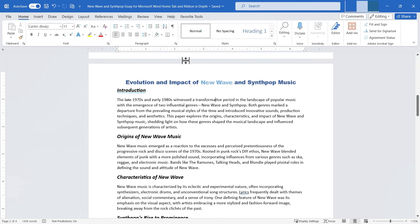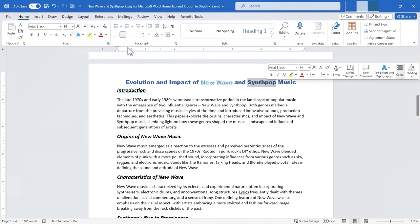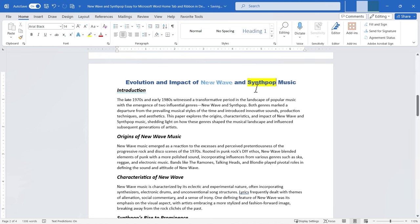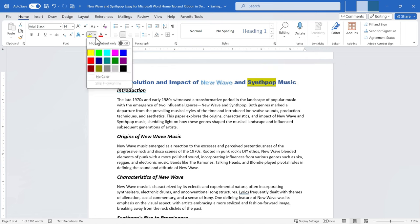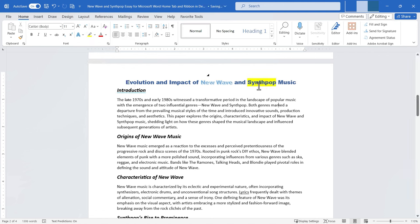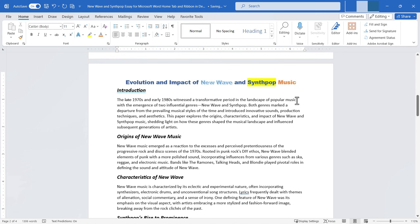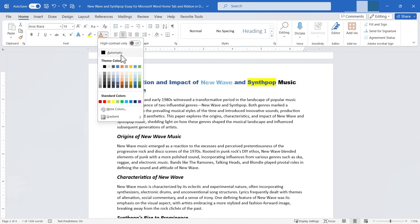Next we have highlight. I'll click and drag to select some text, then click 'text highlight color' in the font group — the text is now highlighted in yellow. I can go back and change the highlighting to a different color or remove it entirely. After that is font color: select some text, go to font color, and change the color of the words themselves. The dropdown also offers more colors and gradient effects.